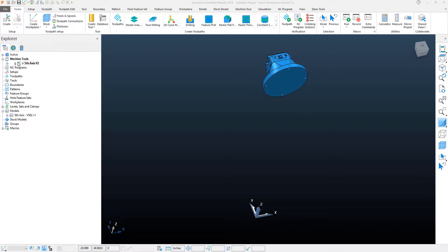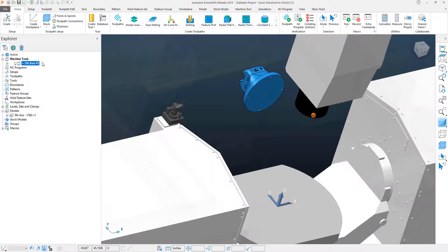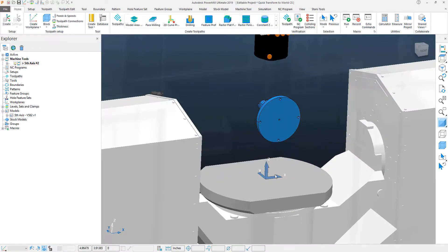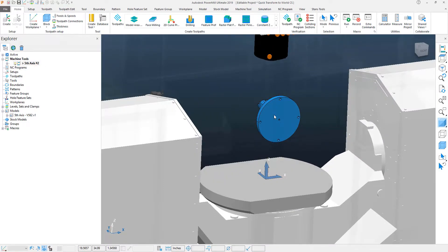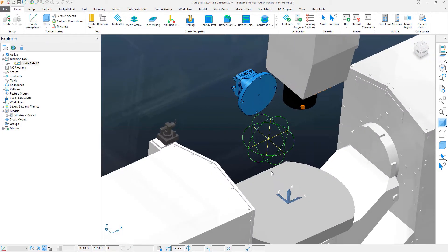In this file, as you can see, I've imported a vise I would like to use for my project. However, the vise is imported in an odd location. If I take a look at my machine tool by turning it on here, you can see that we're actually quite a distance away from the center of rotation and the top of the table where I would like to be.